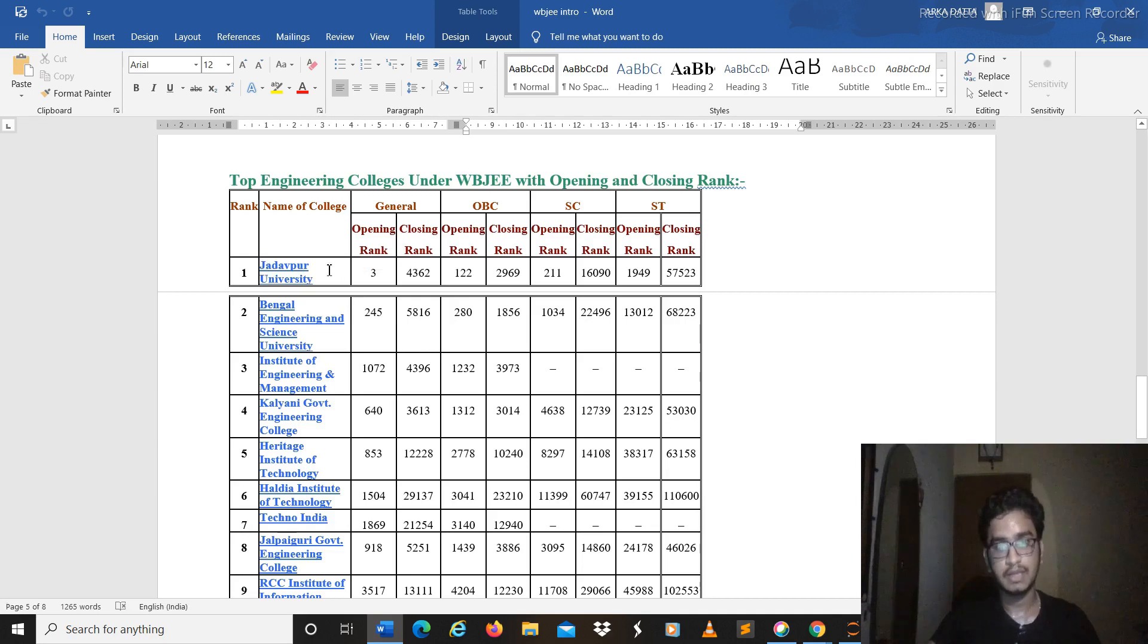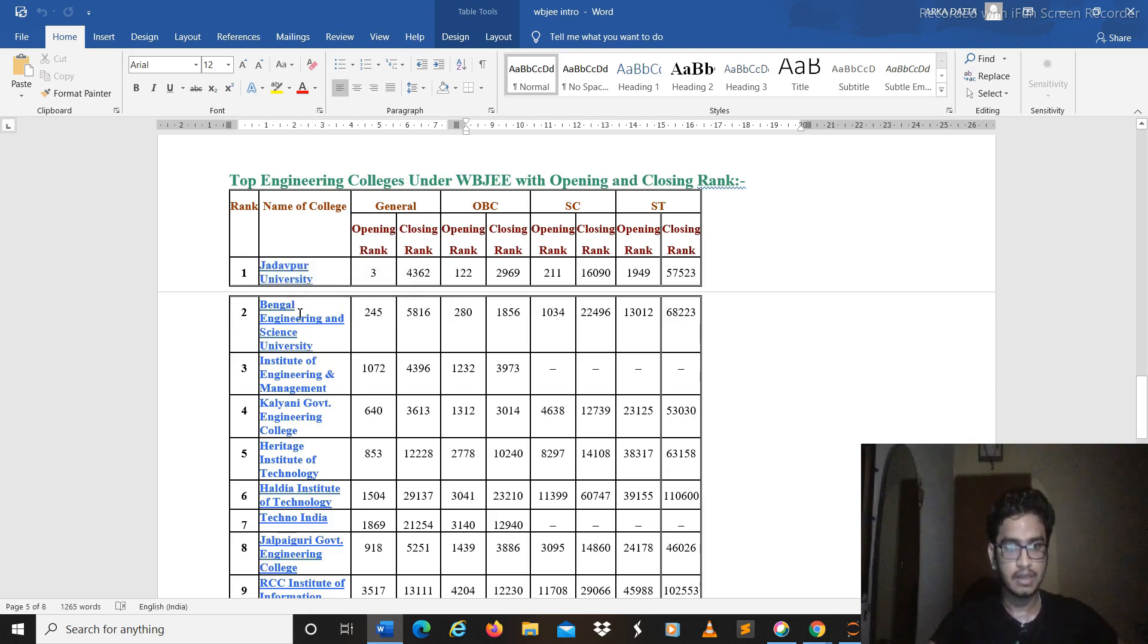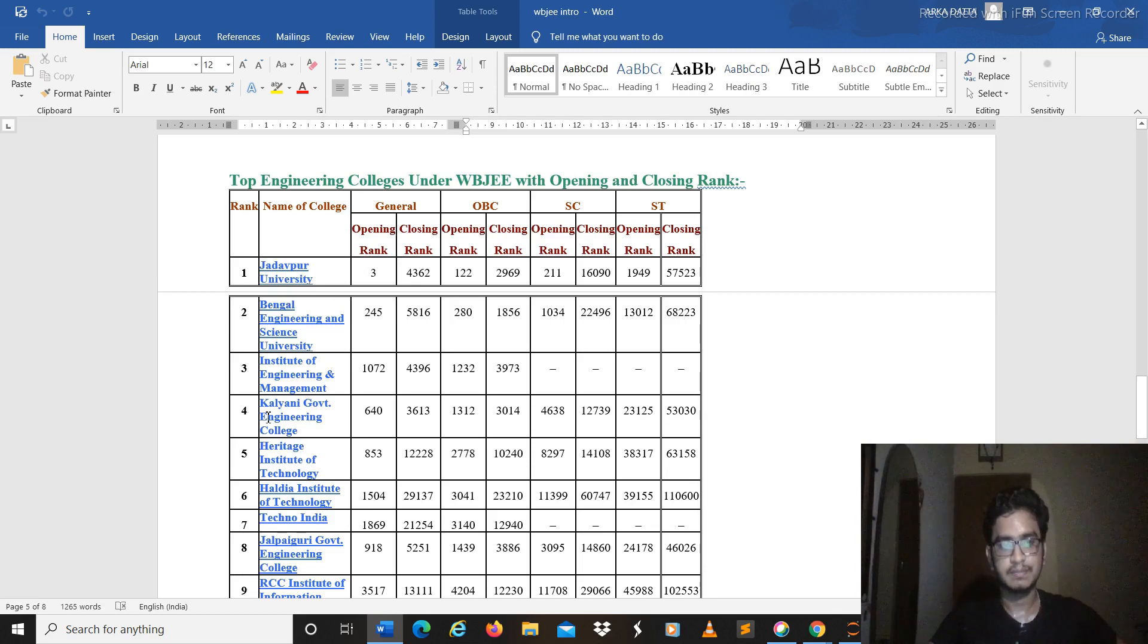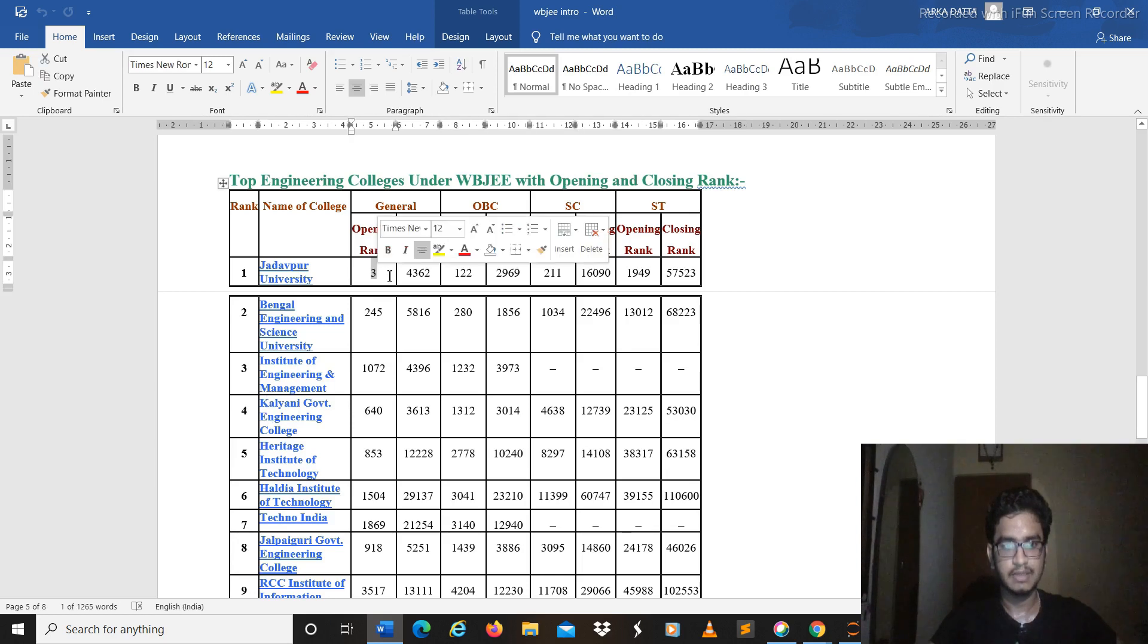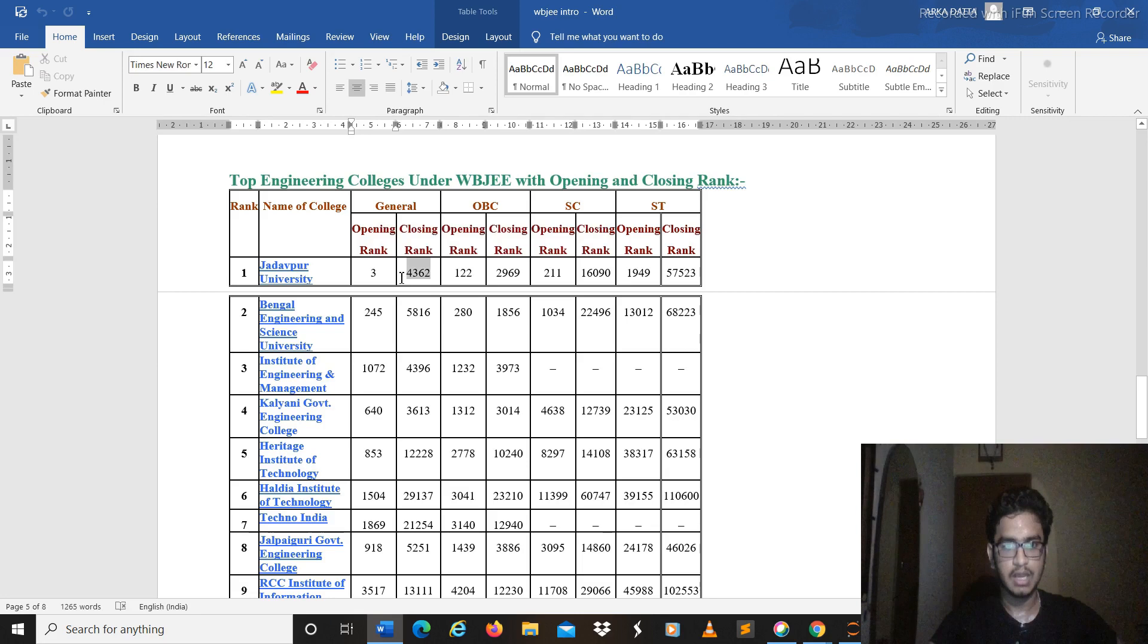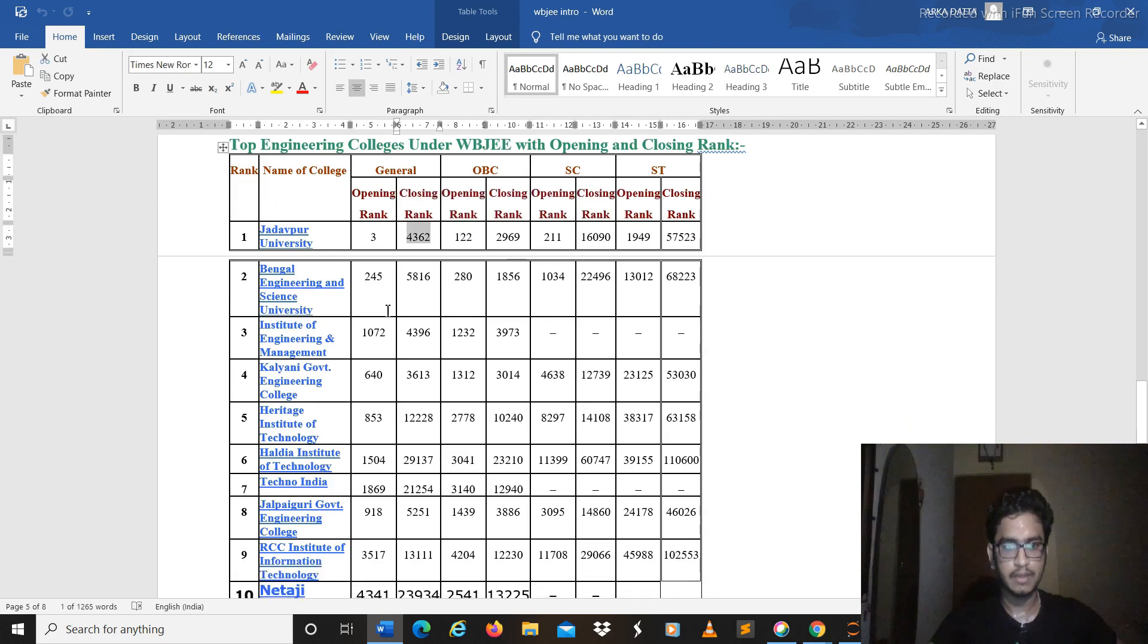And also the other branches in it and like this, Kalyani, Heritage, these universities are quite well known here. So you can try to get a decent rank. The opening rank you can see opened at three, of course computer science, and close at 4362.